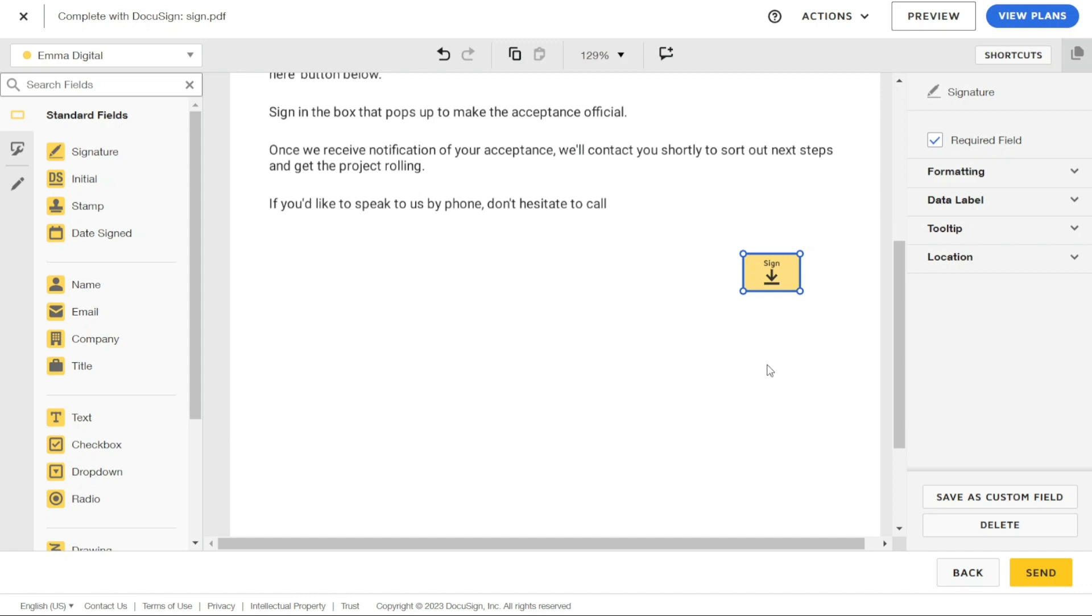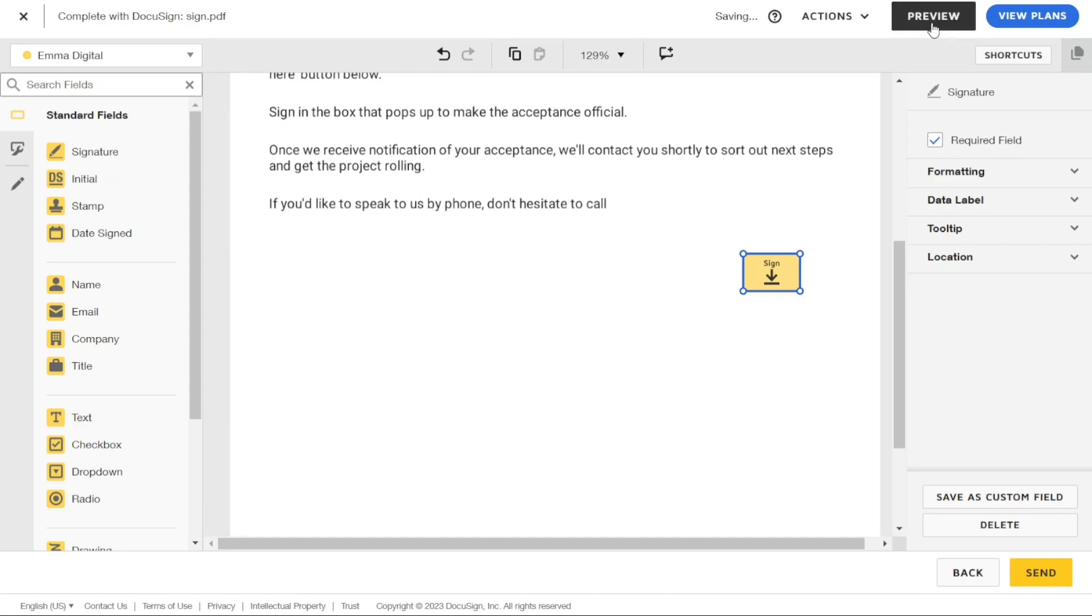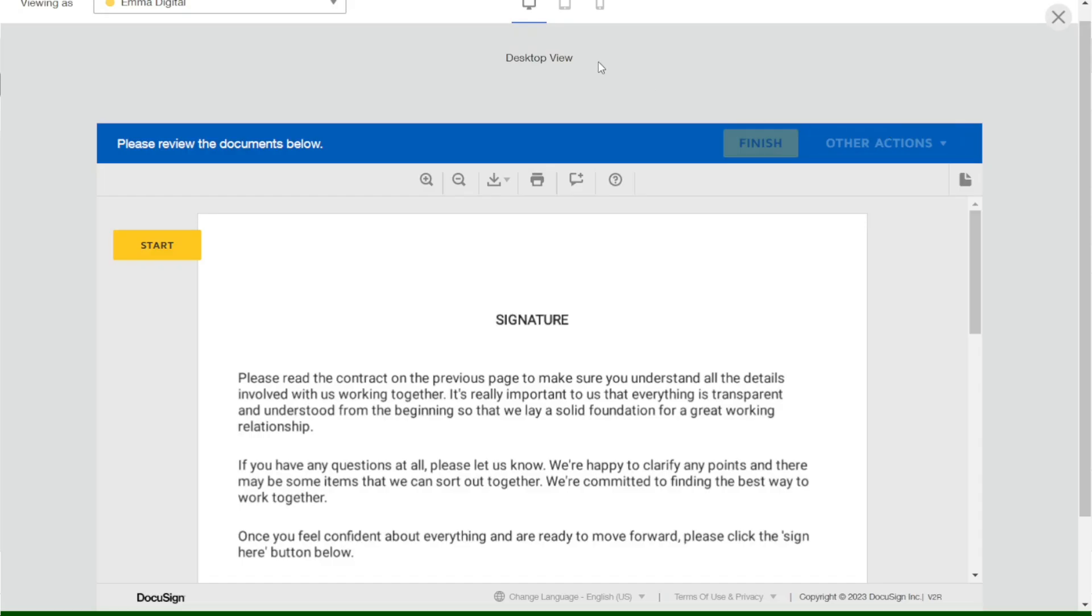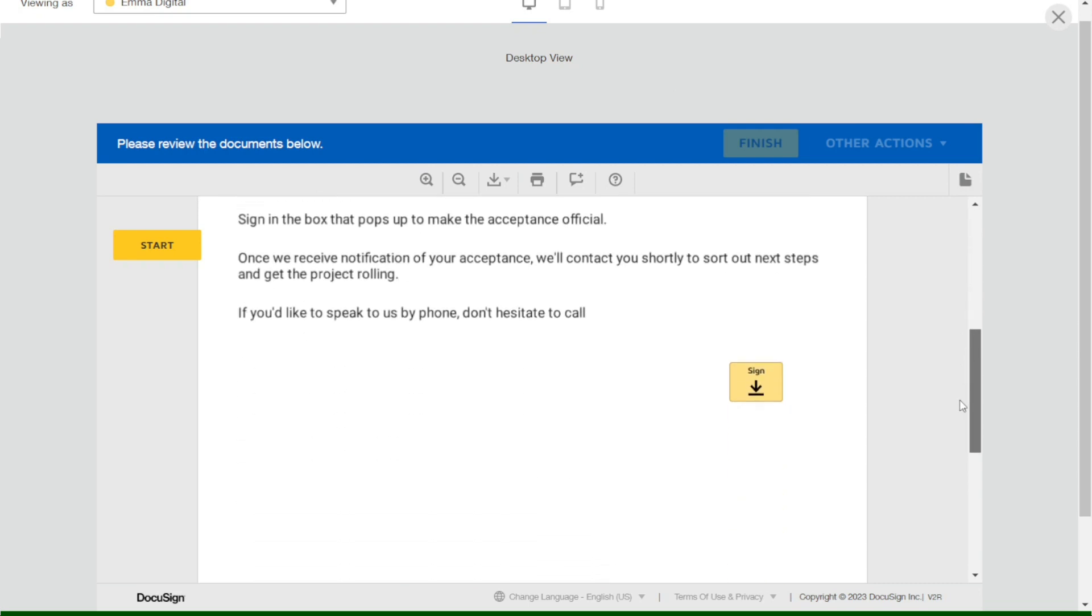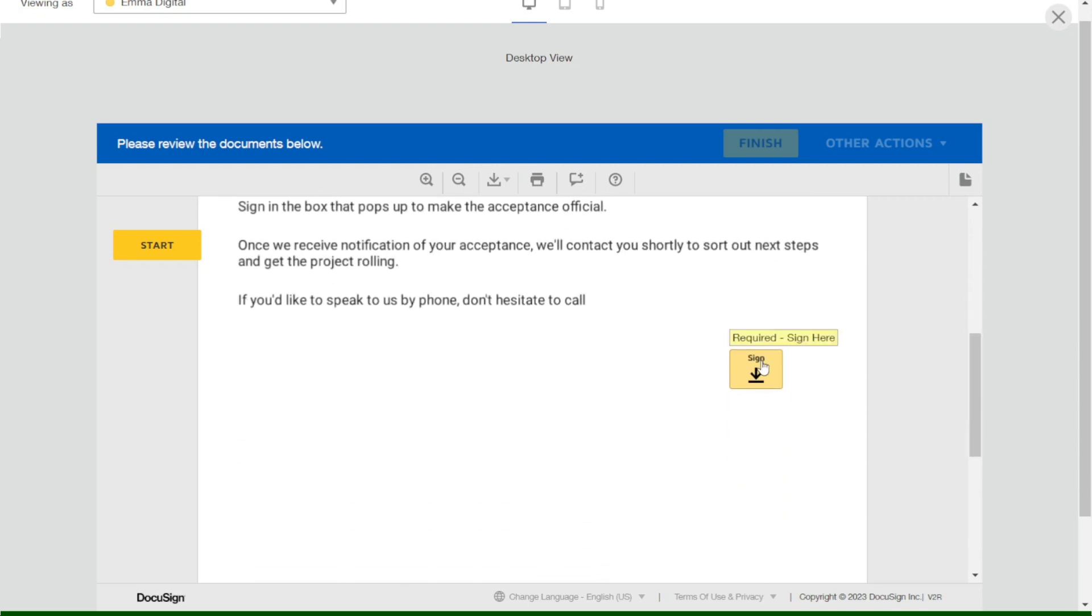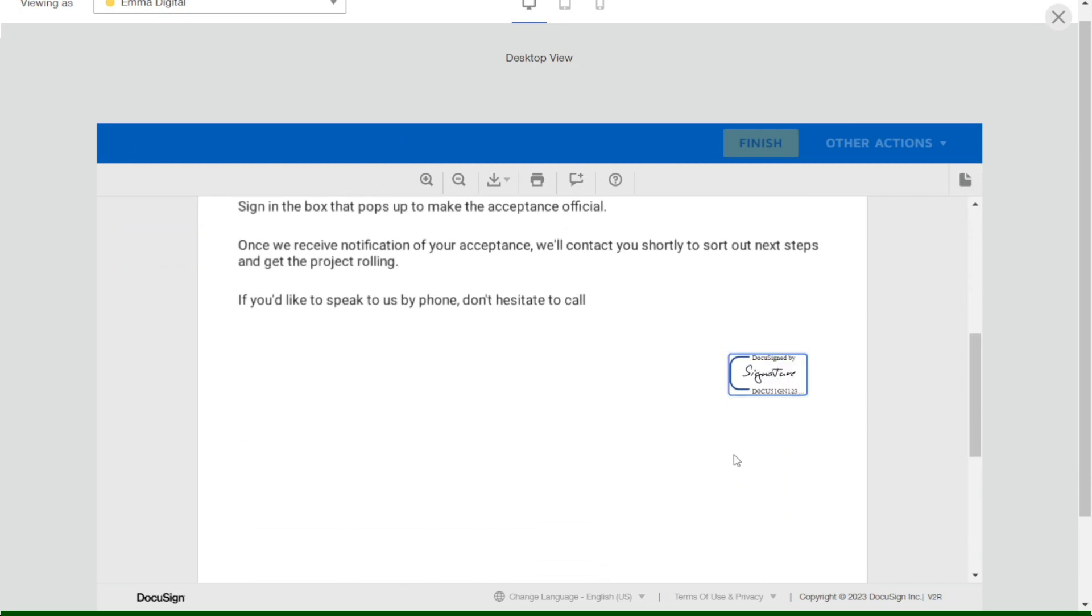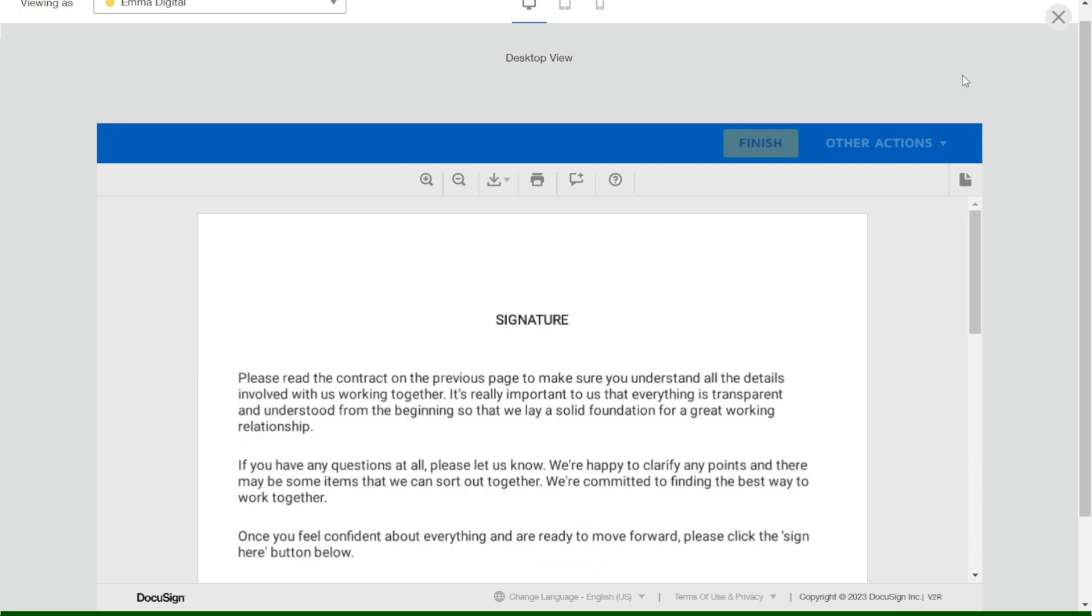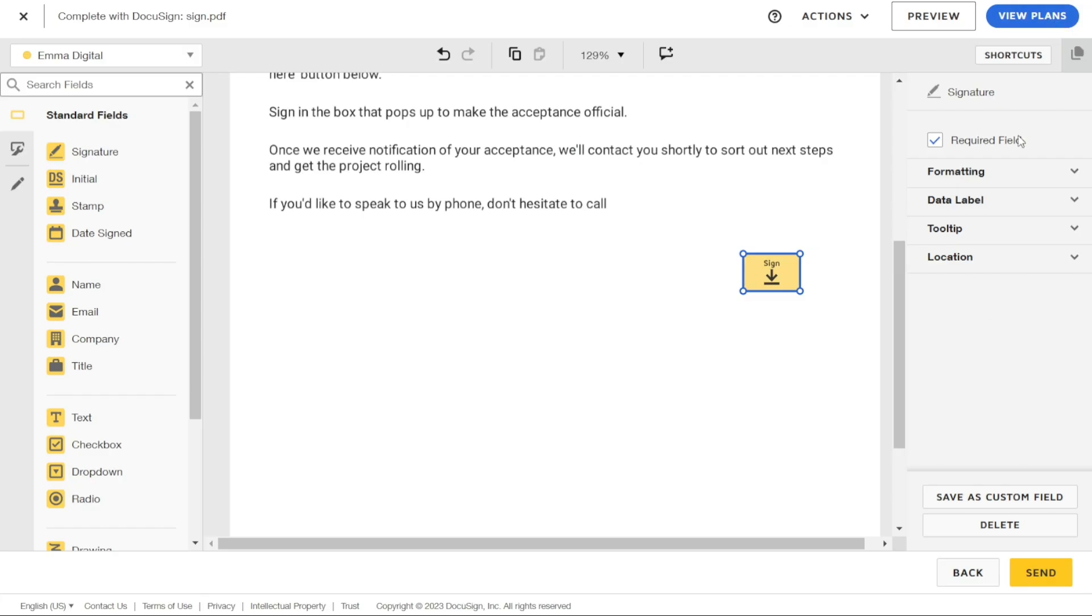Now, before sending your document to the recipient, it's important to preview it to ensure that it looks the way you want it to. You can do this by navigating to the top right corner of the screen and clicking on the Preview button. This will show you how your document will appear on mobile, tablet, and desktop views. Once you have previewed the document and are satisfied with it, you can click on Send to send it to the recipient.